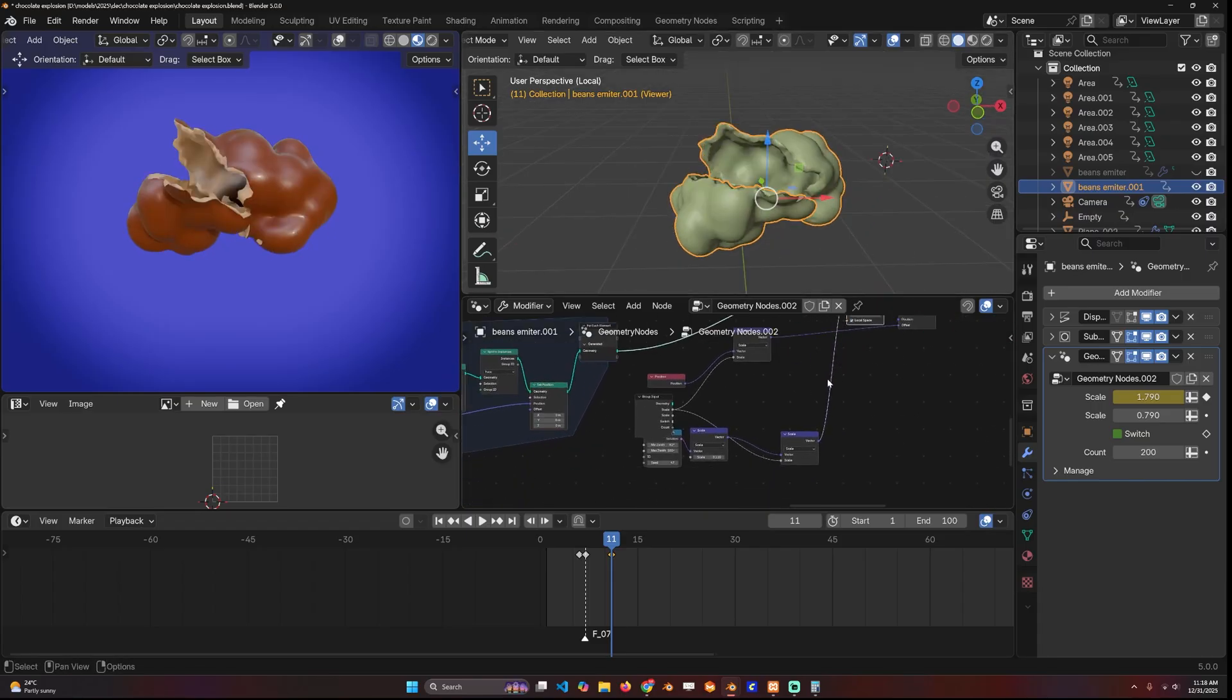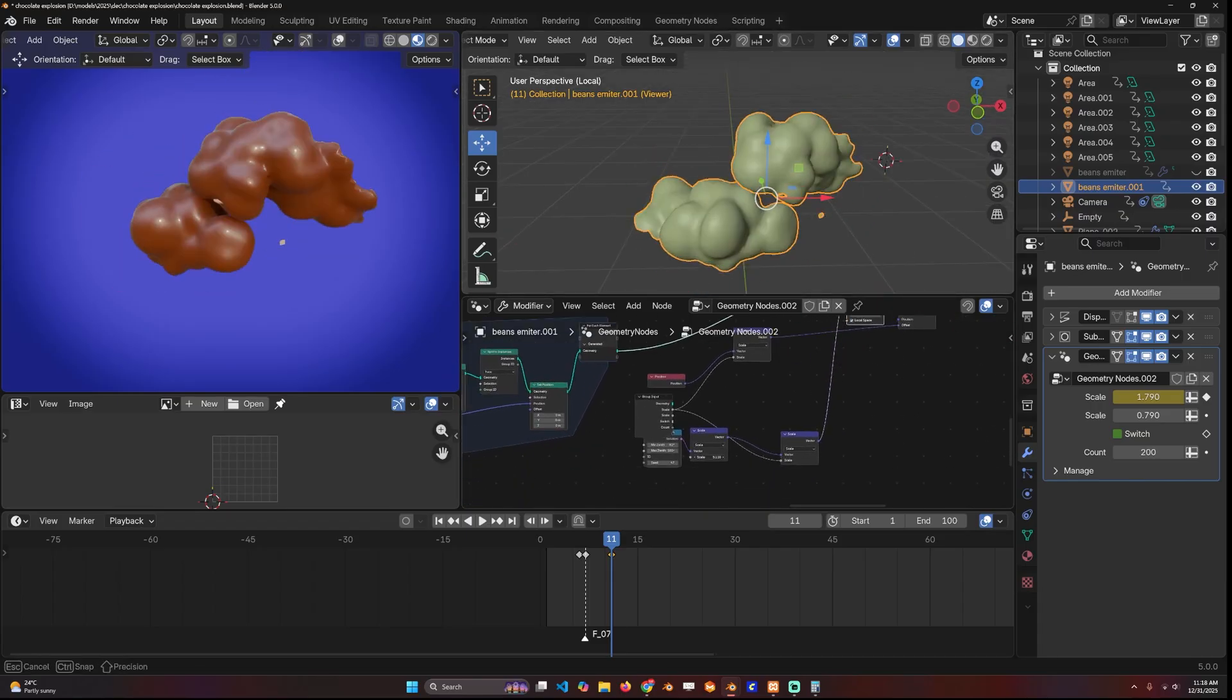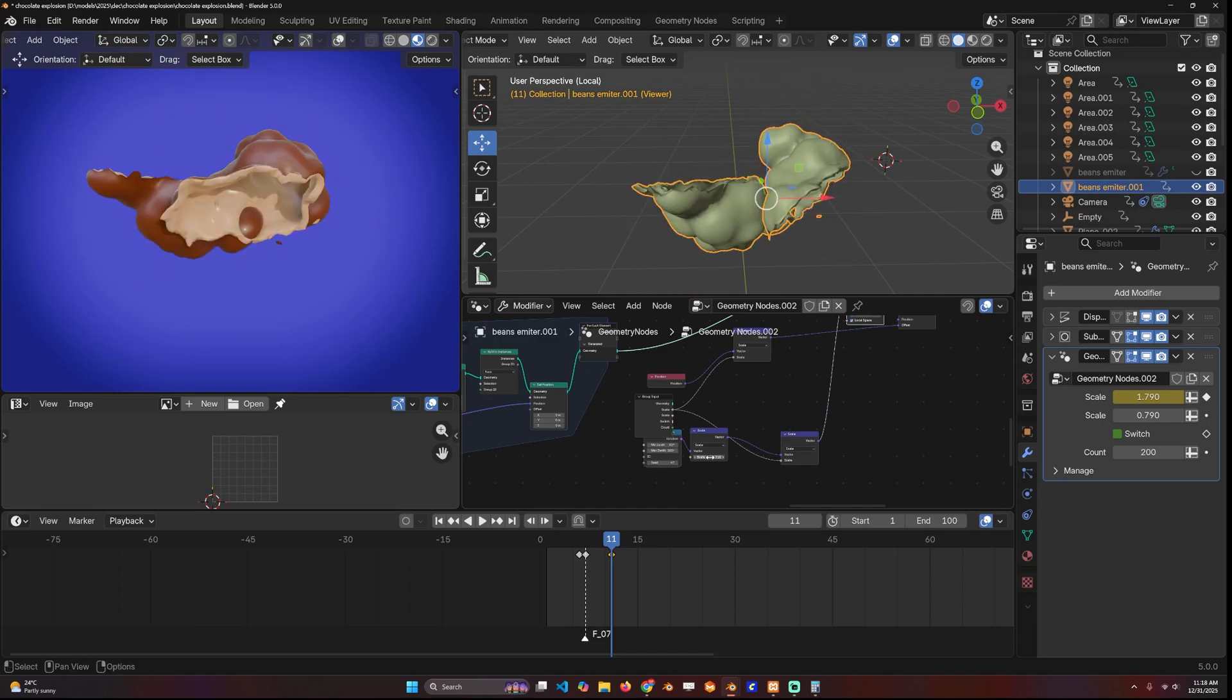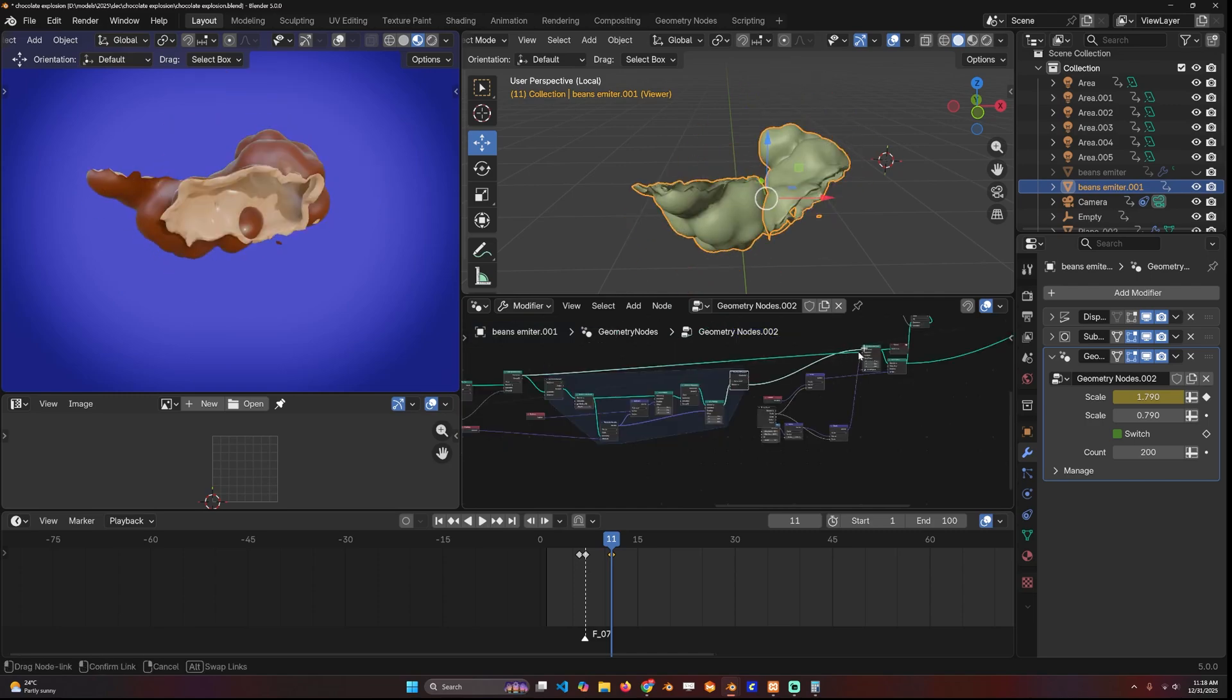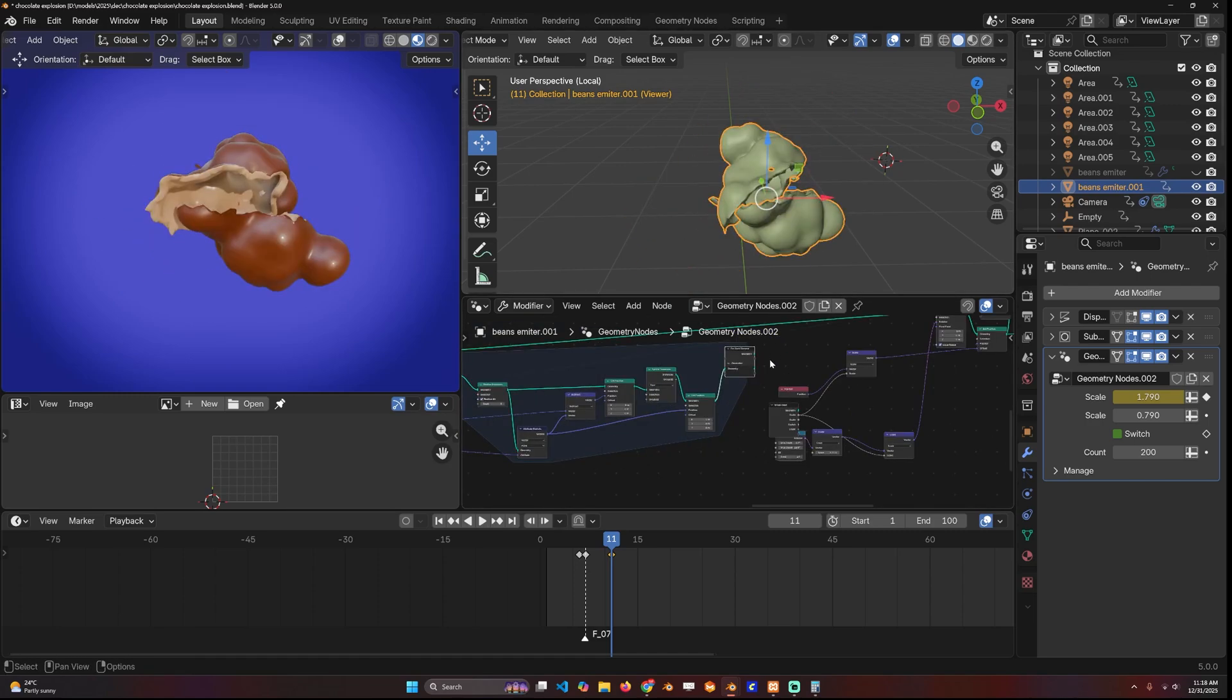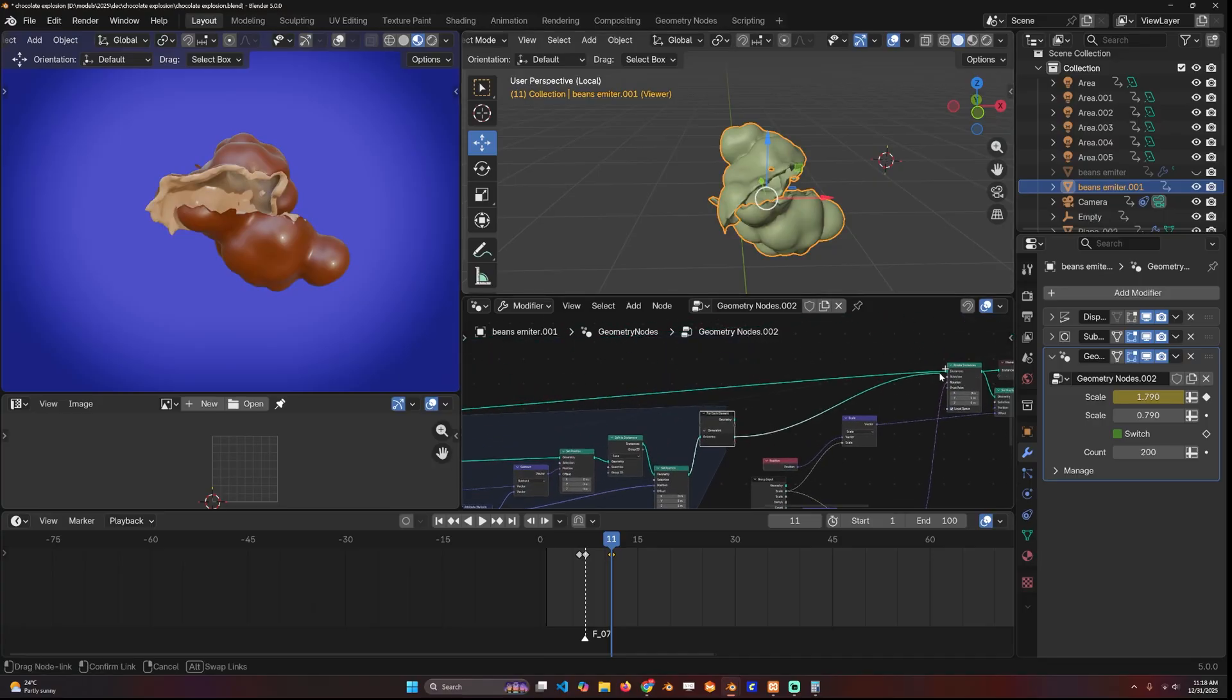That way I can easily rotate them as I want. If I didn't do this step, each instance would be rotated at the center of the object instead of at its own center.